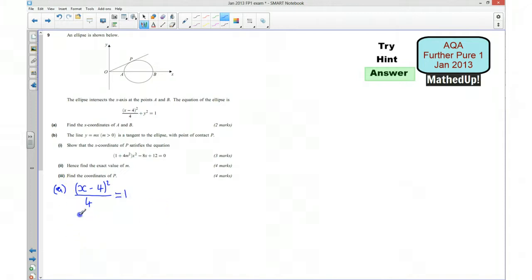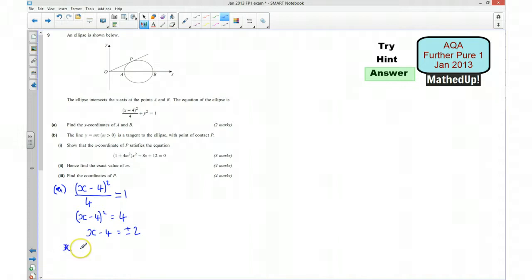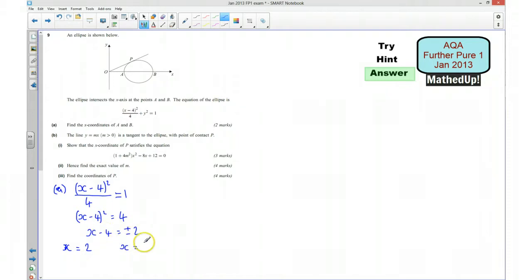That means (x − 4)² is going to be equal to 4. Solving that, x − 4 equals plus or minus 2. So the x-coordinate for A is going to be 4 − 2 = 2, and we can add 4 to positive 2 to get 6. So those are our x-coordinates for A and B.